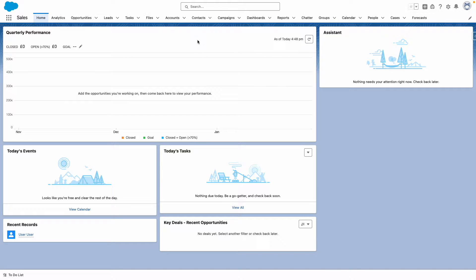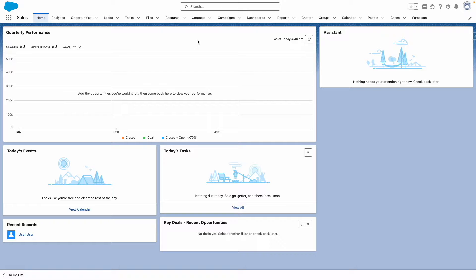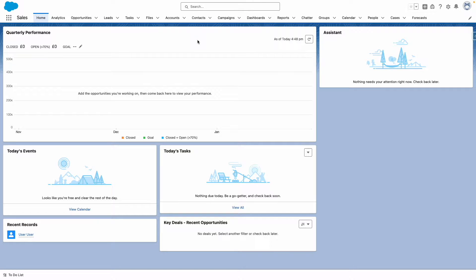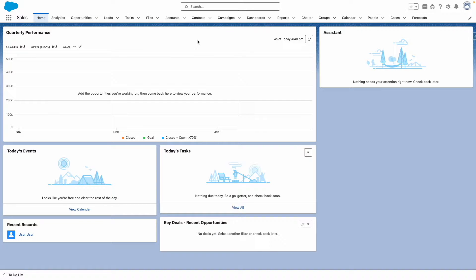Einstein Opportunity Scoring is available in Lightning Experience and Salesforce Classic. It is offered to customers at no extra cost in Enterprise, Performance and Unlimited Edition, and is also available with Sales Cloud Einstein licenses.